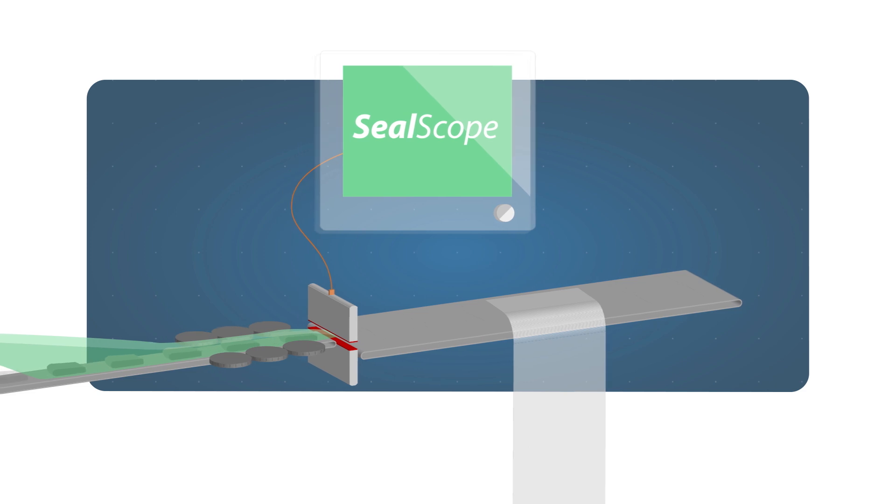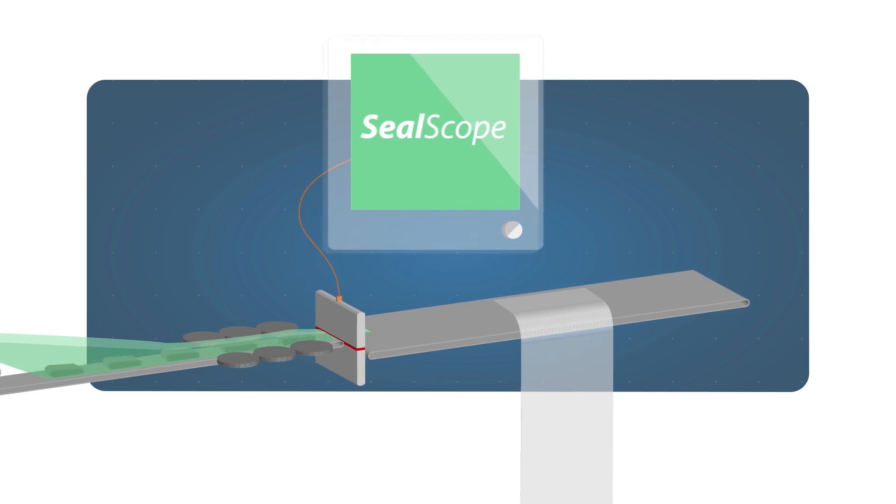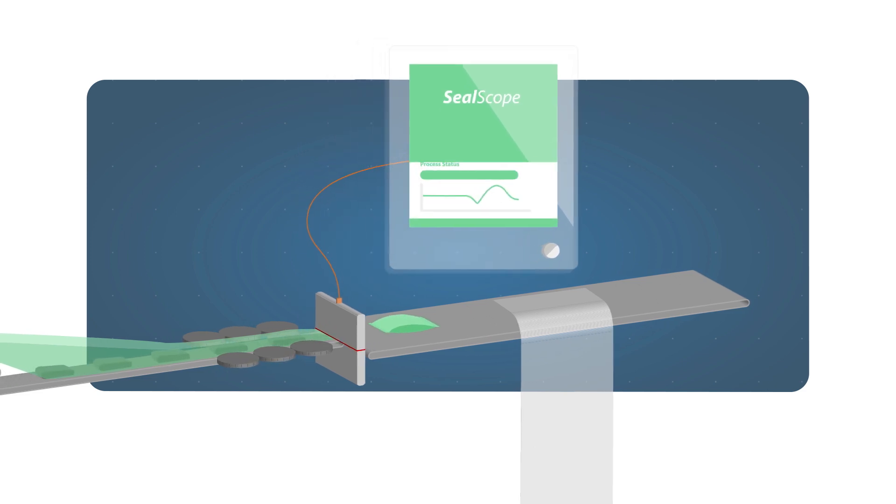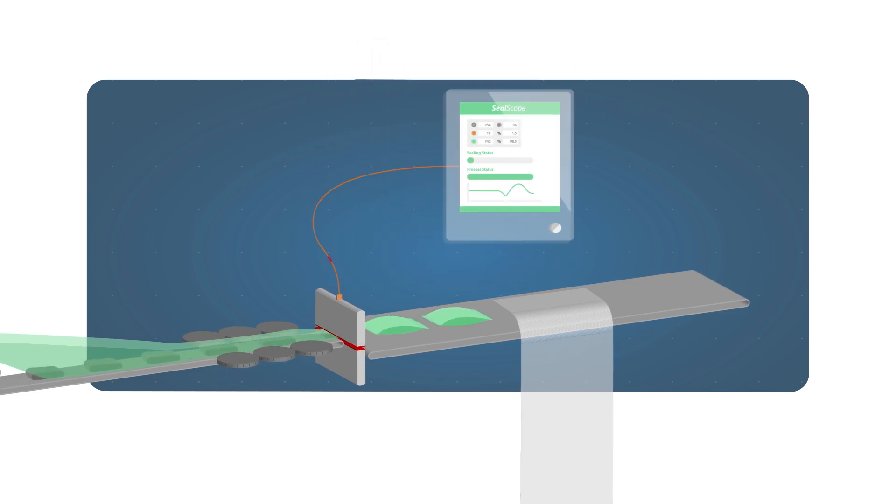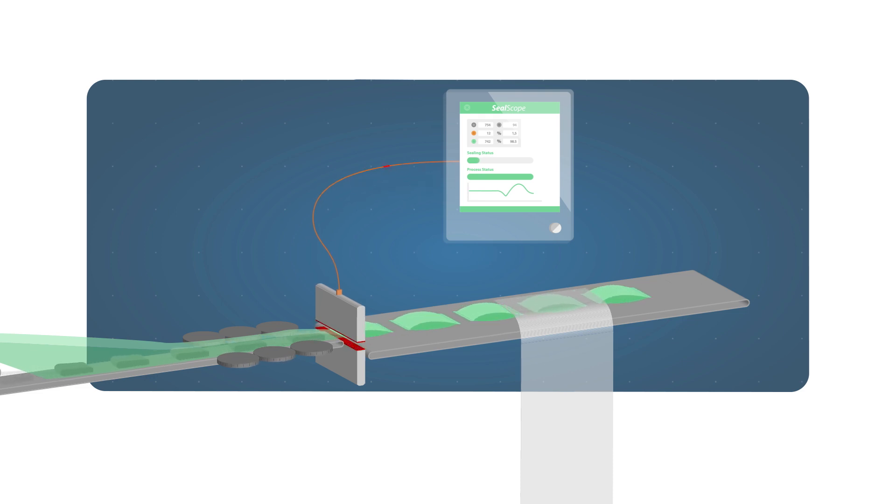Fortunately, there is now SealScope, a patented inline system that checks all end seals of your flow packs, pillow bags, and pouches.